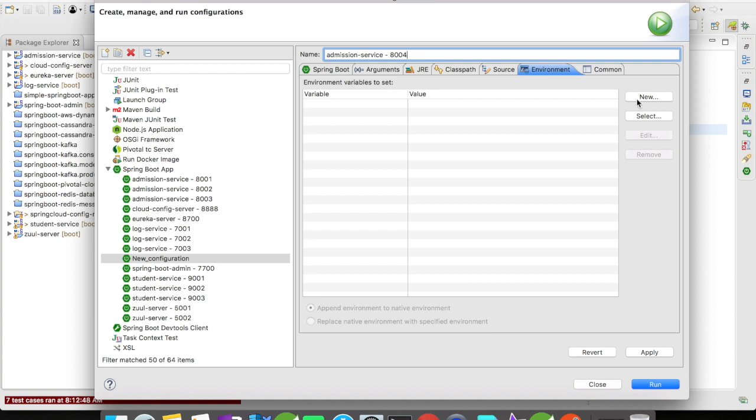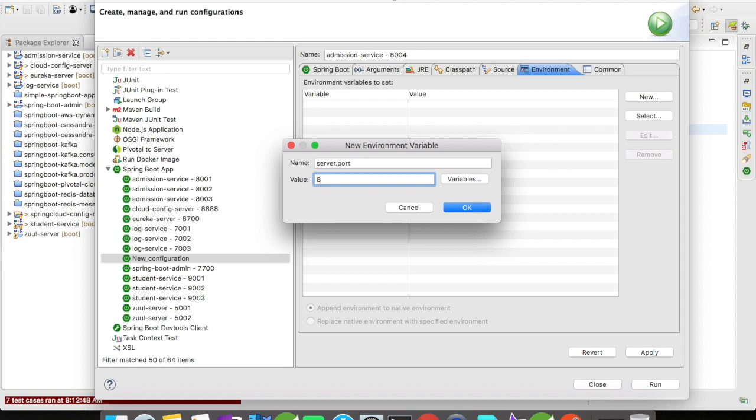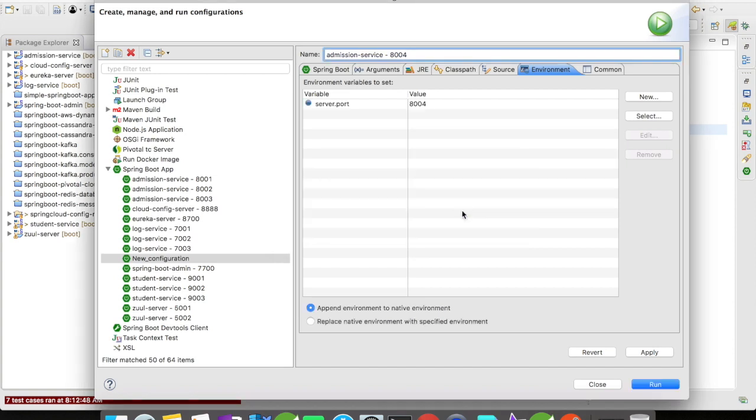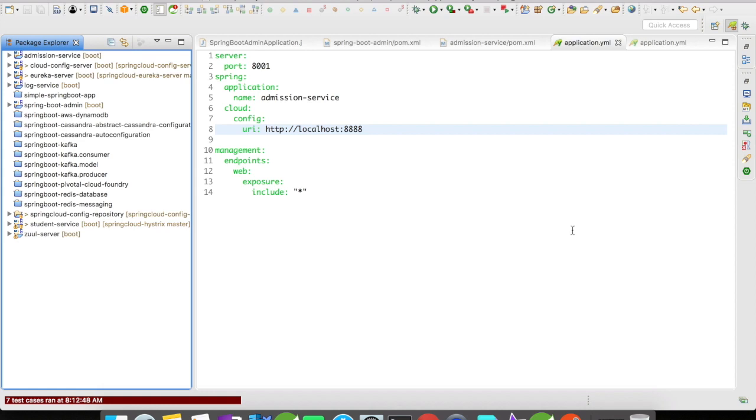We all know that the port is allocated to the server.port environment variable, so now I'm going to give 8004 here and click on OK, Apply, and then Close. When you are using multiple instances in your local machine it is advisable to use the boot dashboard available in the Spring Tool Suite.